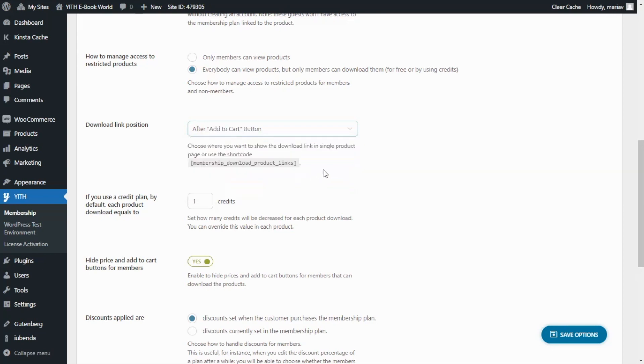However if we think about it since our users will be already able to download all of the books for free it doesn't make sense to show them as well the add to cart button.